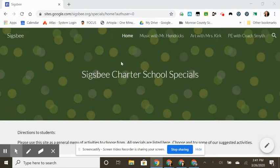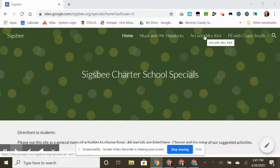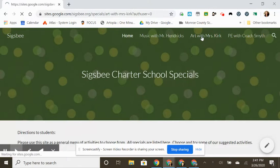So you can see I'm starting from the Sigsbee Charter School specials website. This is your menu of specials. You're gonna come up here, hover, and then click on Art with Mrs. Kirk.